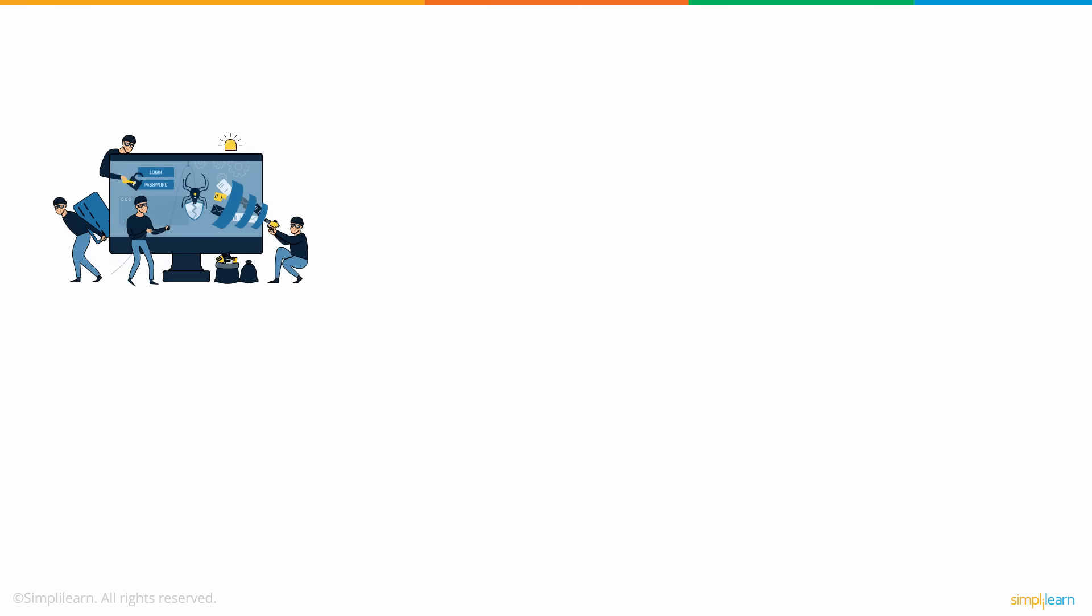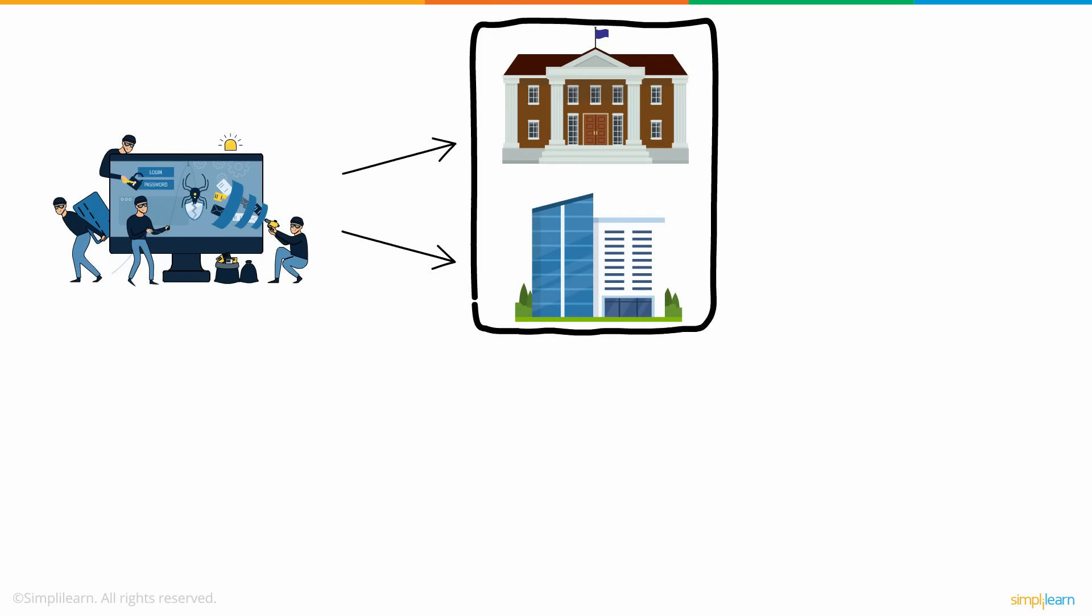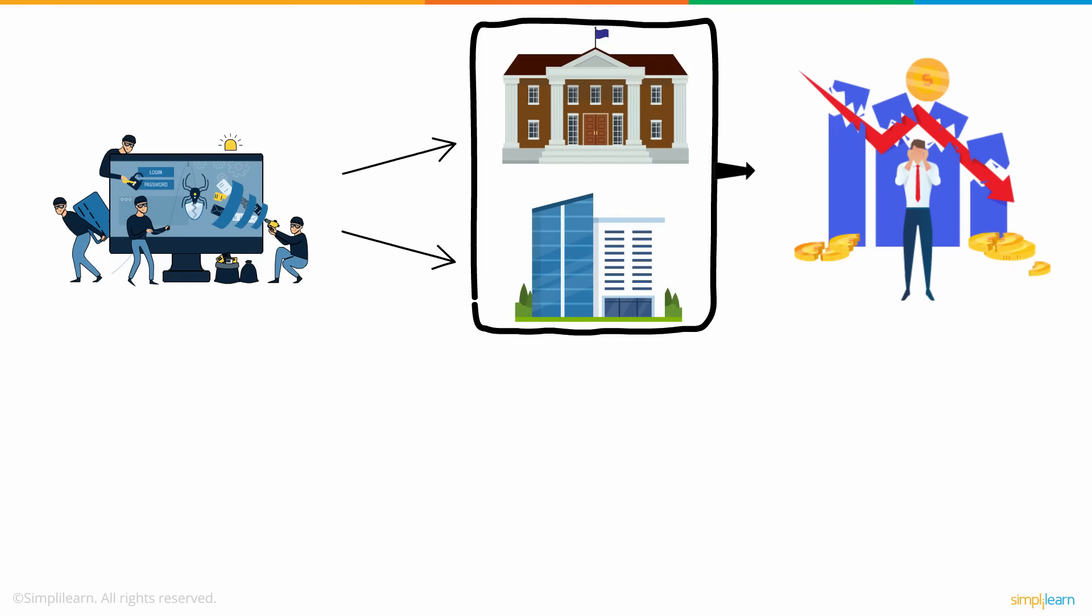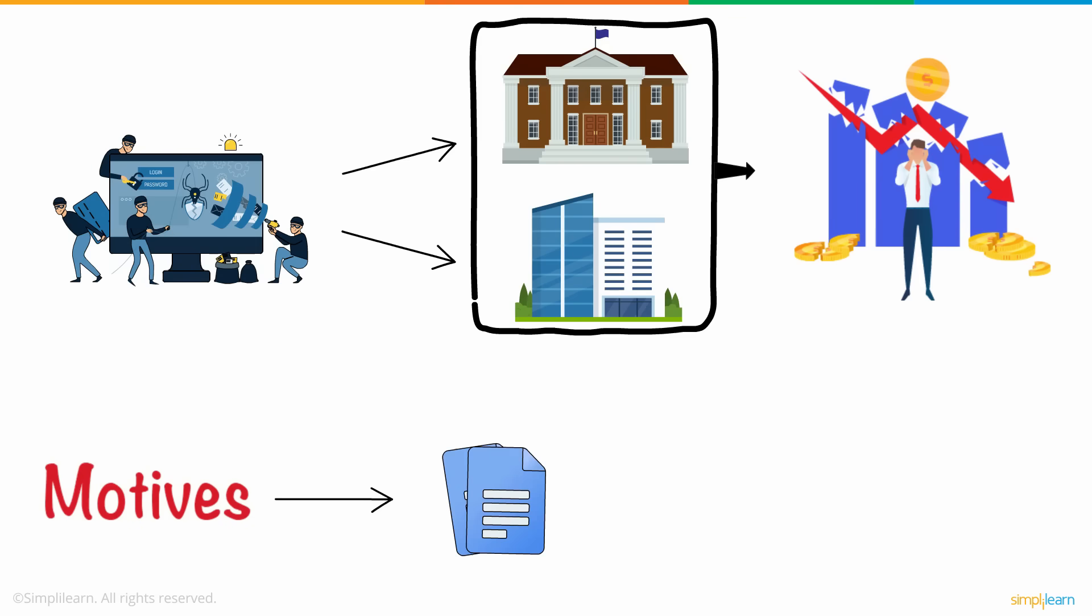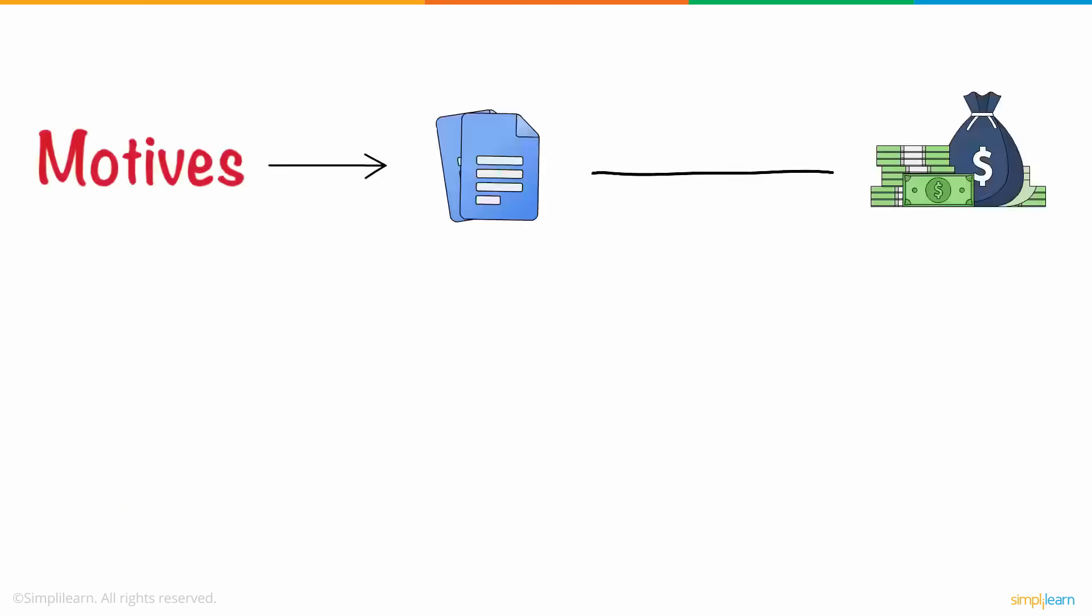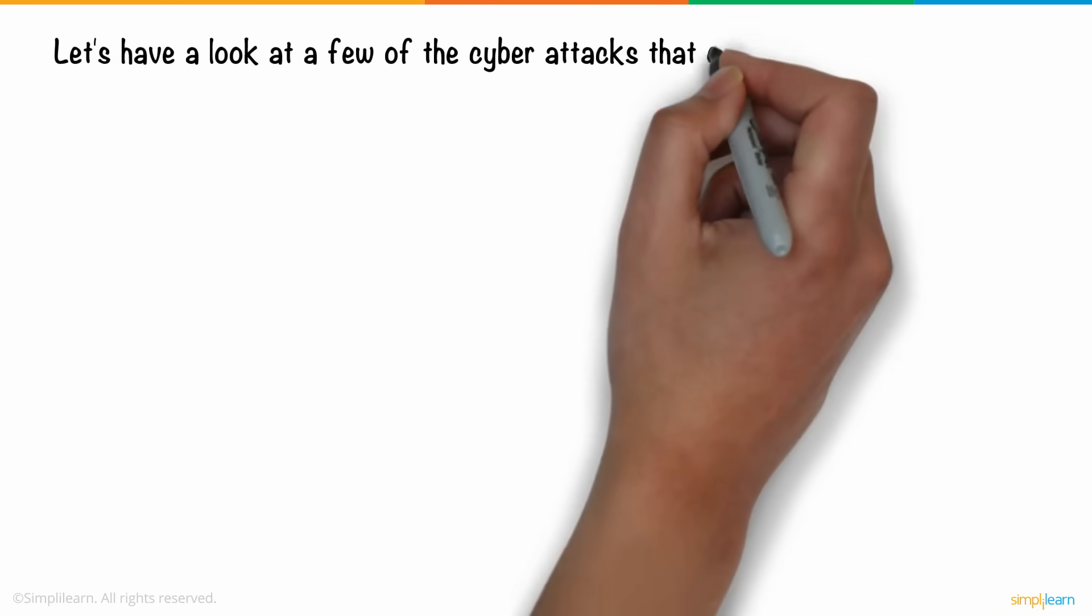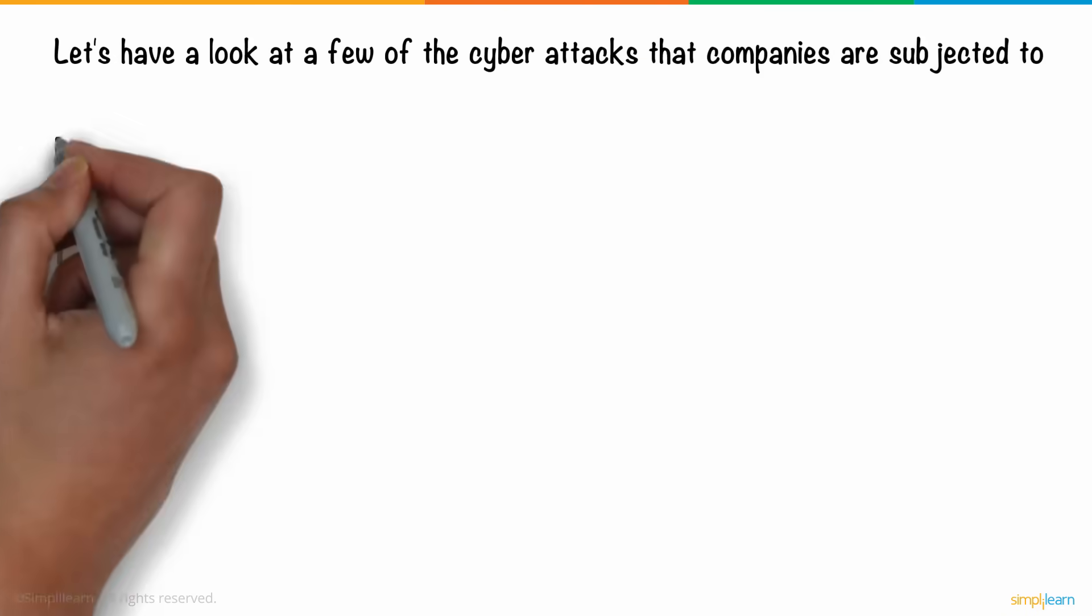Cyberattacks are not just confined to individuals, but also to public and private organizations. The cyberattacks carried out in such places are more deadly, and they result in colossal losses. Motives of such attacks are many, starting from tampering with crucial data to monetary gains. Let's have a look at a few of the cyberattacks that companies are subjected to.